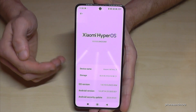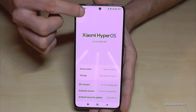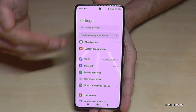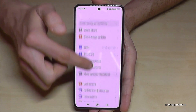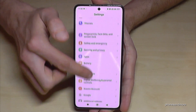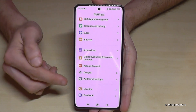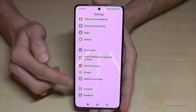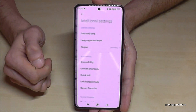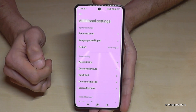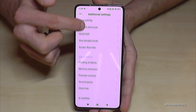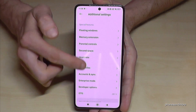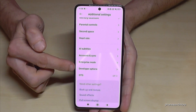To find the developer options, just go back one step so that you're back in the general settings, and now scroll down to the point 'Additional Settings'. You will find the Developer Options almost at the end.